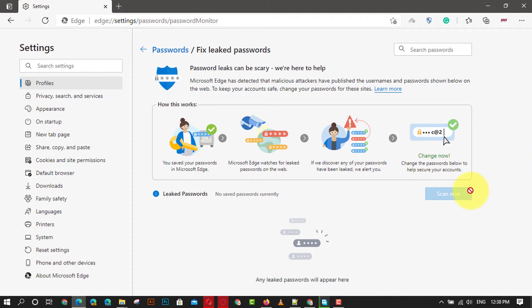Once you complete the steps, if a saved password has been found in an online leak, Microsoft Edge will list them on the page with a change now option to update the online service information.